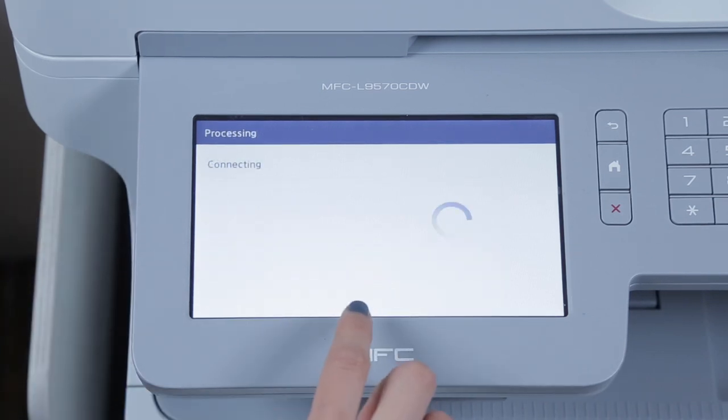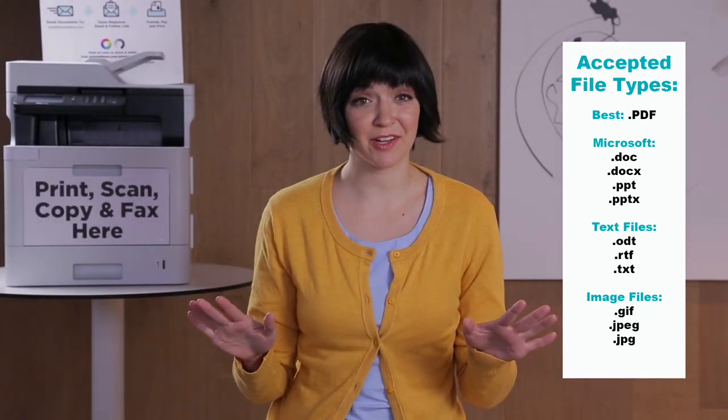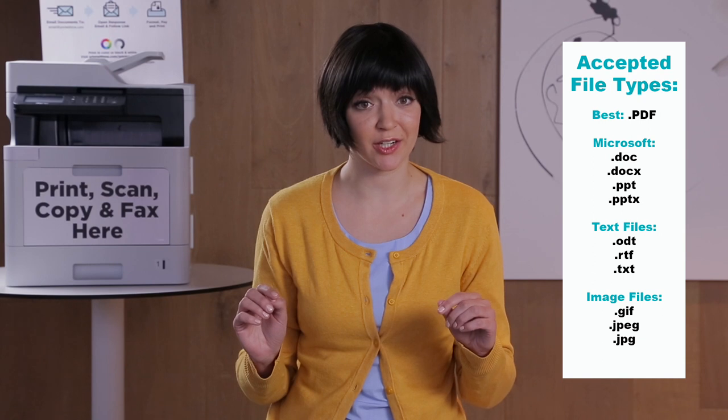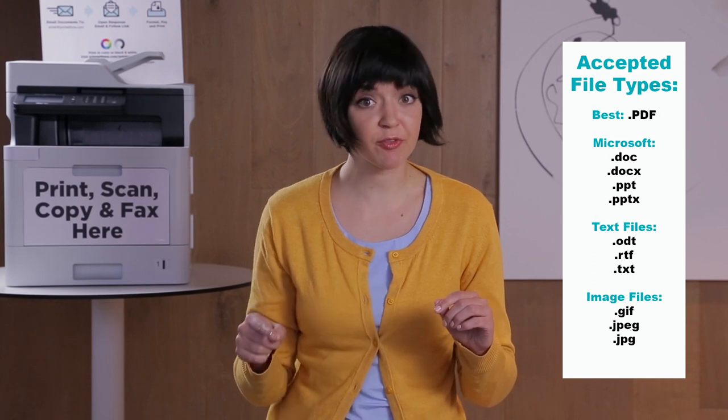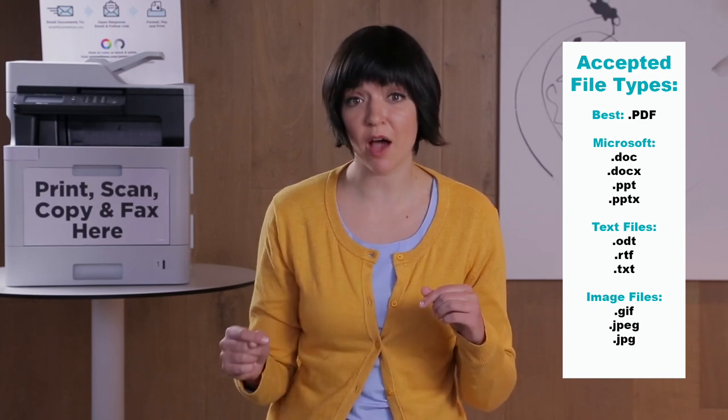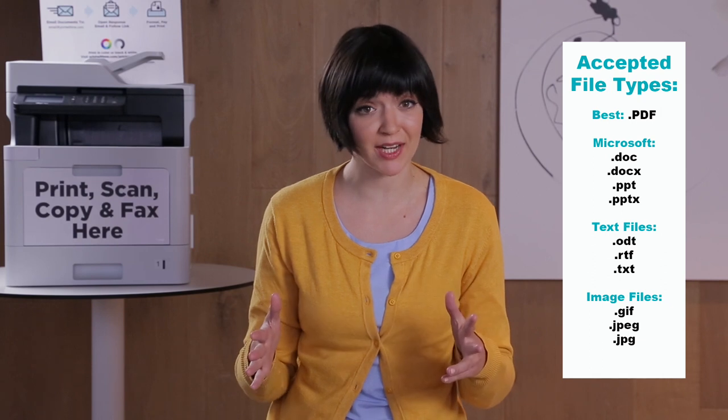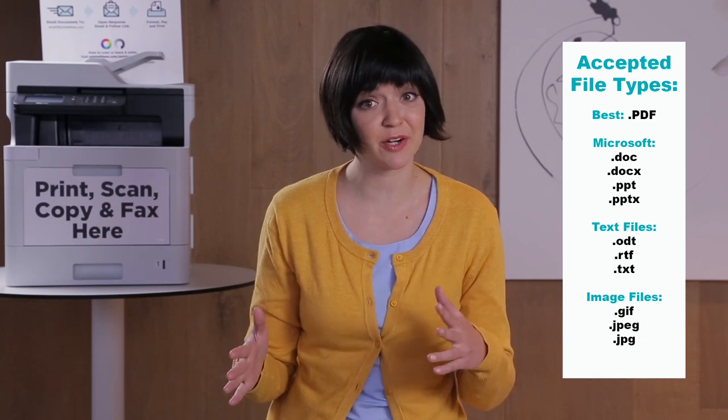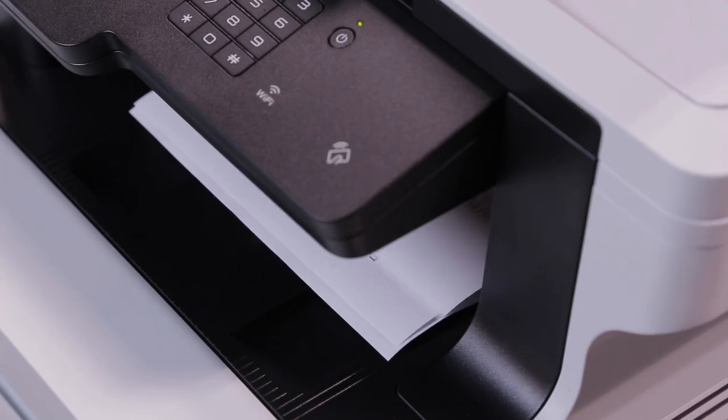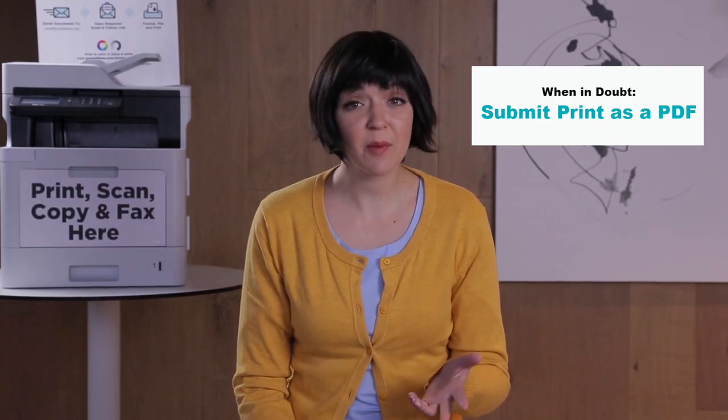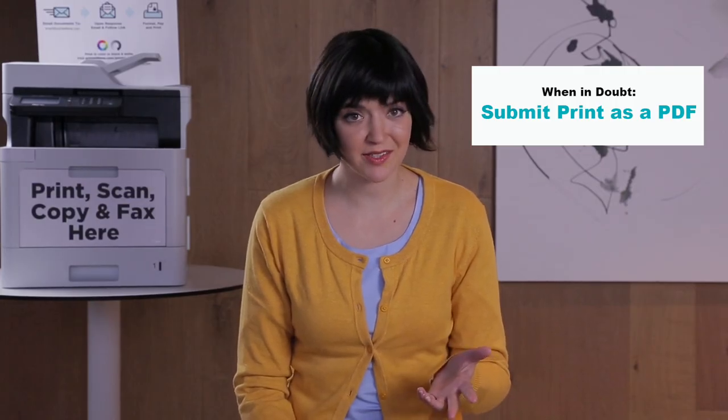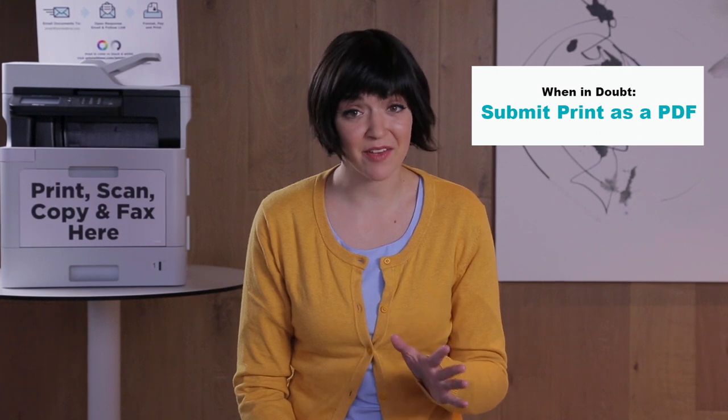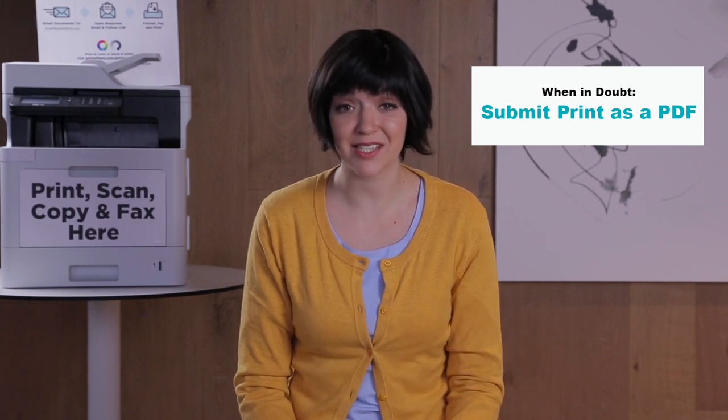Our system can print a wide variety of file types, including those shown here. As with any printer, differing combinations of systems and software can result in minor formatting changes between the document as it appears on your screen and a printed page. Submit your file as a PDF to minimize the likelihood of such differences. A PDF is also your best bet if the file type you'd like to print is not listed here.